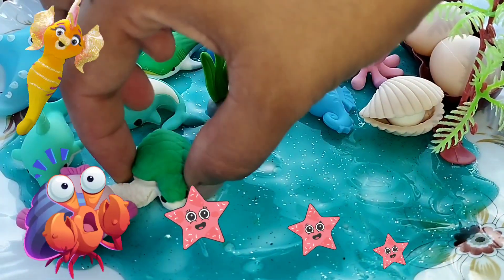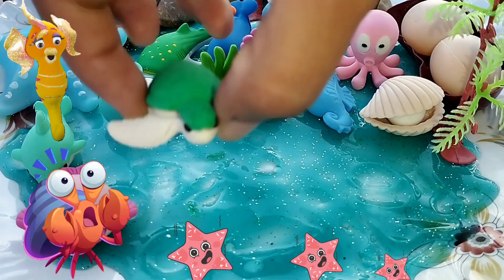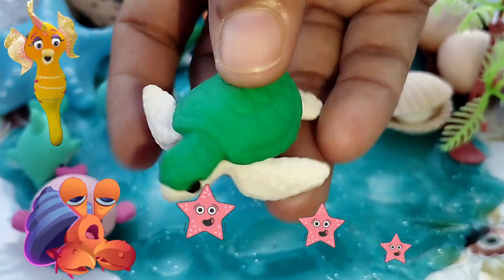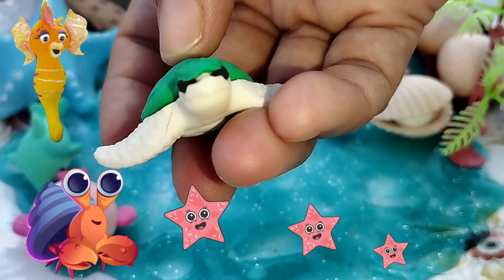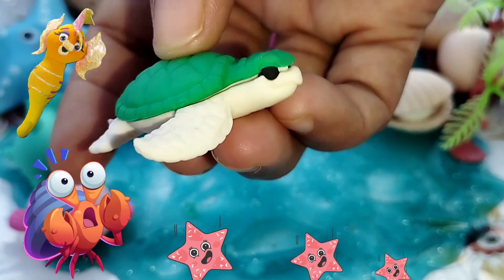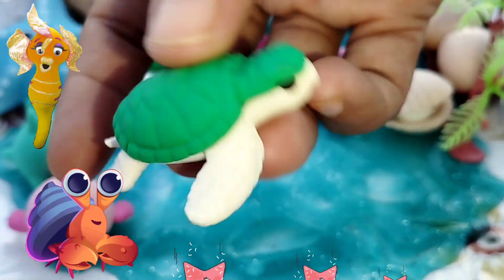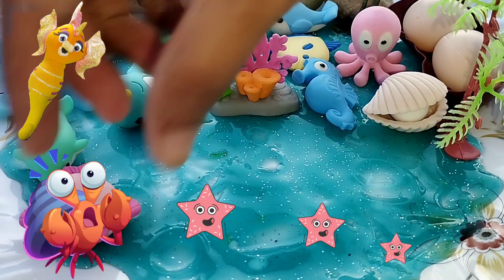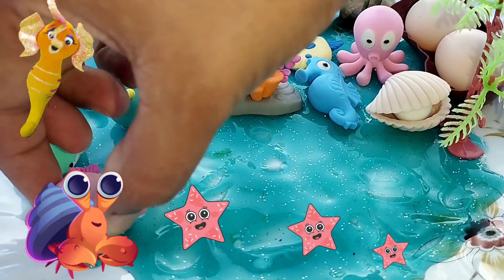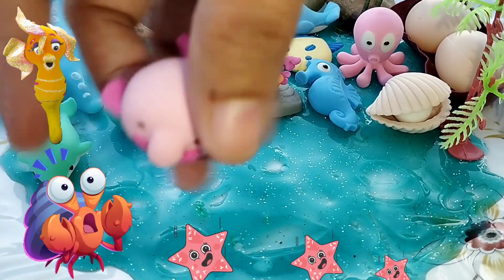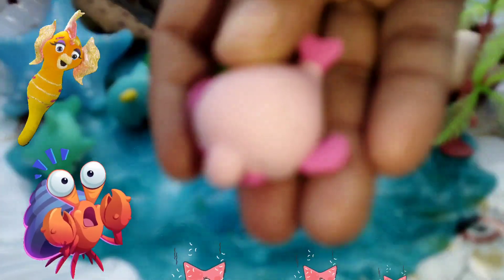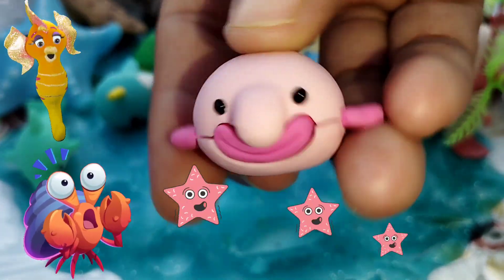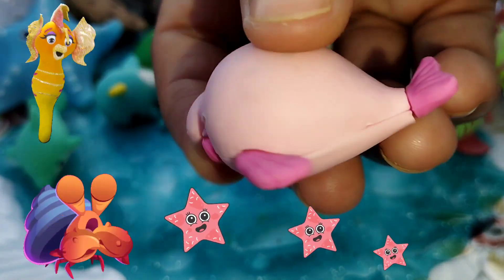The next one is a turtle. This is a turtle. The next one is a beluga whale. This is a beluga whale.